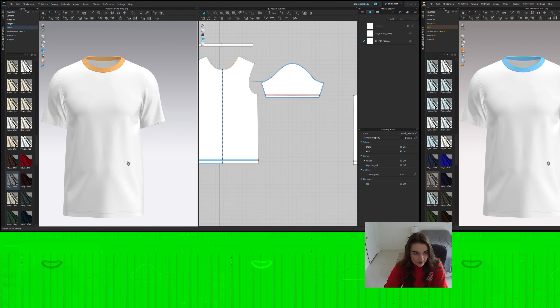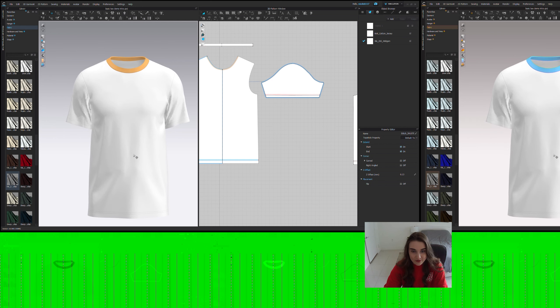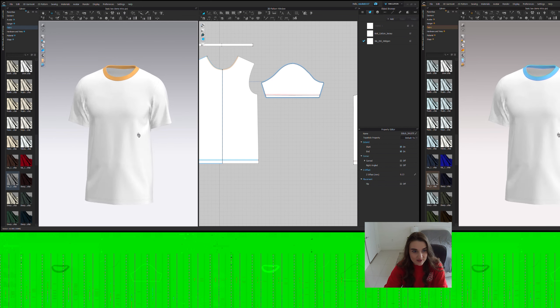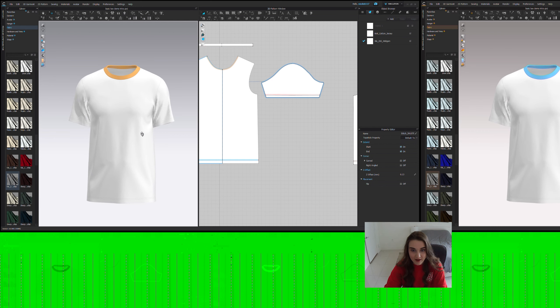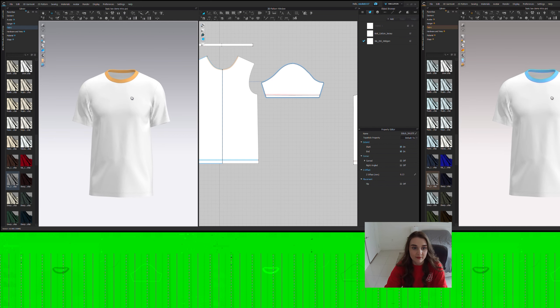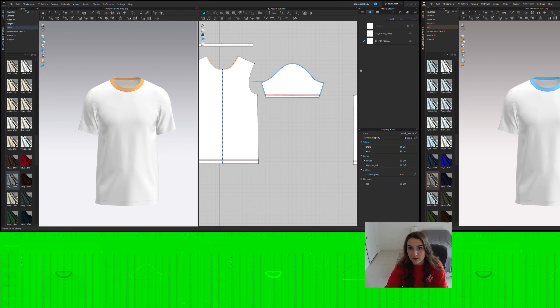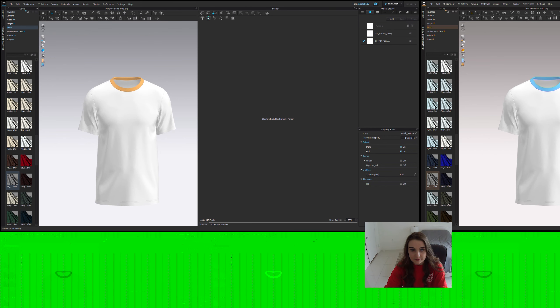So those are the big things I like to do. Again, this is a very simple garment we're demonstrating it on. So take this with a grain of salt. But those are typically my main things I try to hit when I'm leveling up the quality of a garment. Let's go ahead and do a quick render of this to really see how it's going to look.